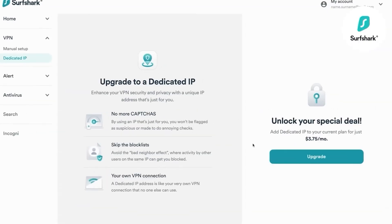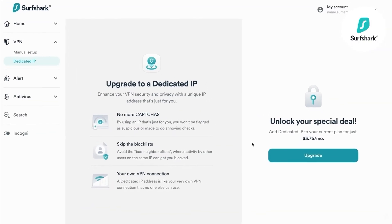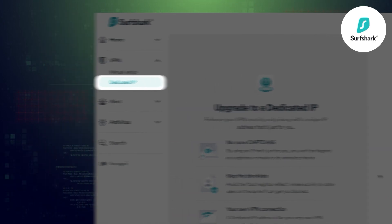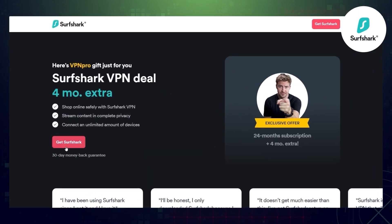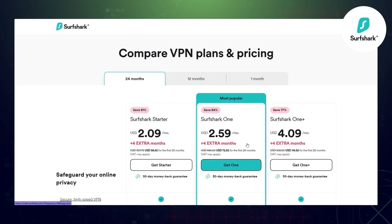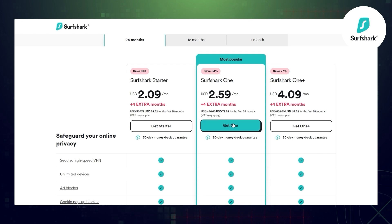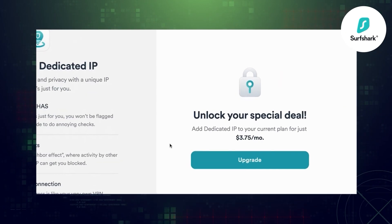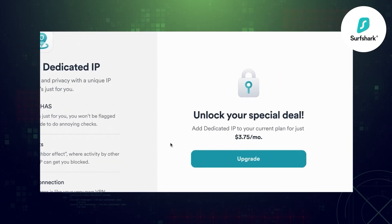As for how to use Surfshark VPN with dedicated IP: first you have to add it to your account through the dashboard. That means all new users will have to create an account and buy a subscription first — they can't simply buy a subscription with dedicated IP already included, which is slightly inconvenient.